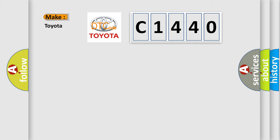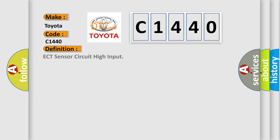So, what does the diagnostic trouble code C1440 interpret specifically for Toyota car manufacturers?